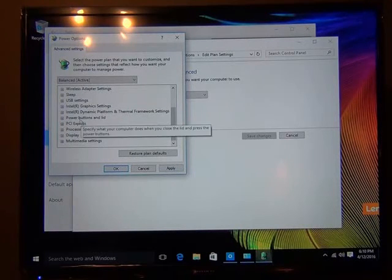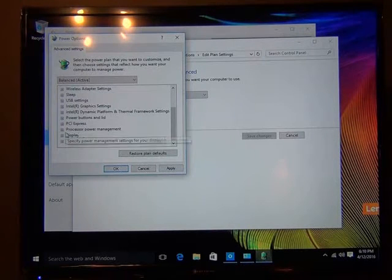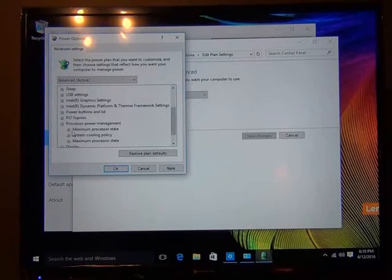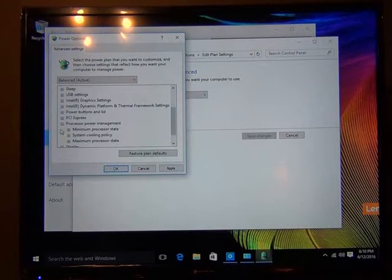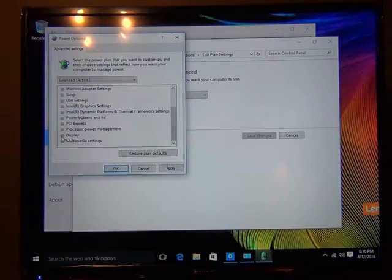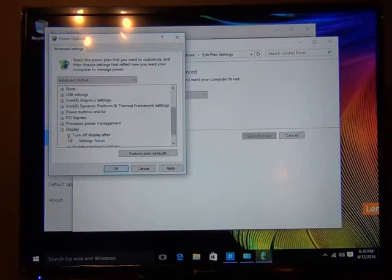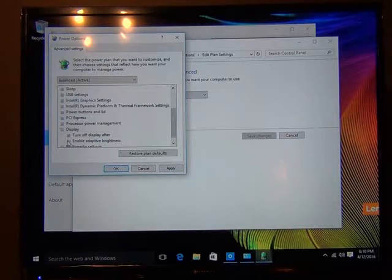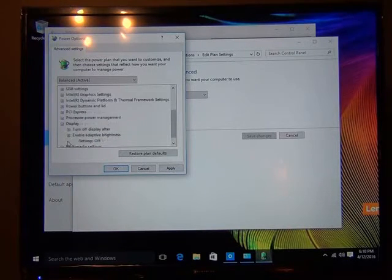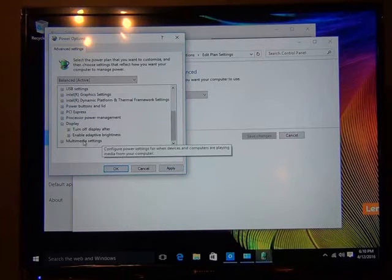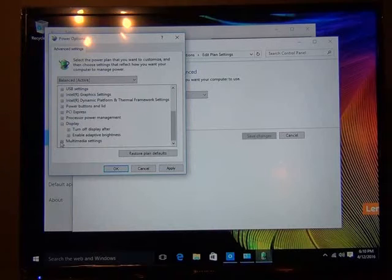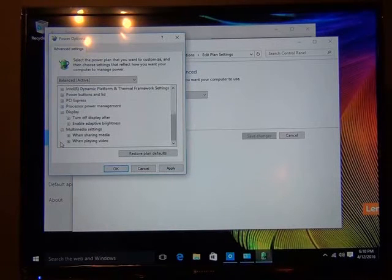All right, let's see. Power buttons, we don't care about that. Processor management, we don't care about that. That's fine. Display, again it says turn off display after, set to never. Enable adaptive brightness is off because we don't have a system for that. And let's see, anything else we need to look at.